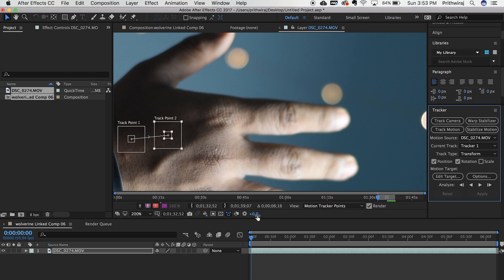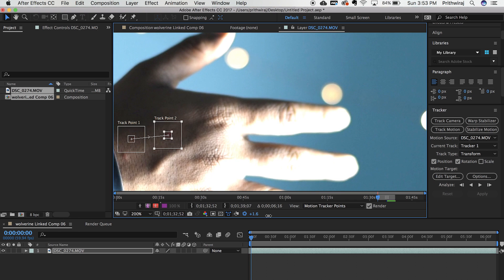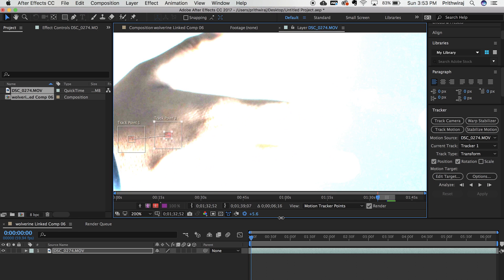You can temporarily increase the exposure of the video if it's a bit dark. This will allow you to see the markers on your hand even better.